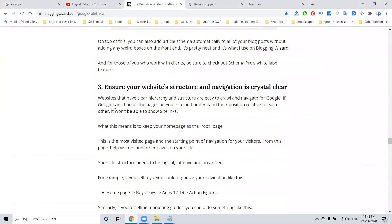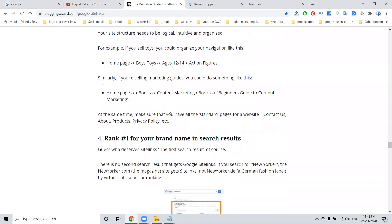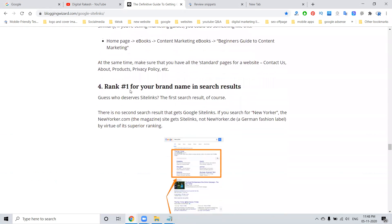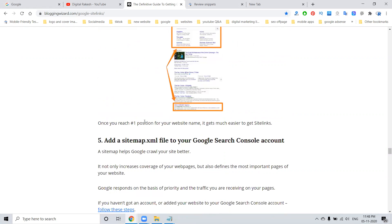This is very important: ensure your website structure and navigation is crystal clear. Ranking for a brand name in your search results is important — when people search for your website, it will show in a particular option. Keyword building is more important here.